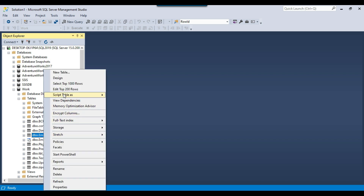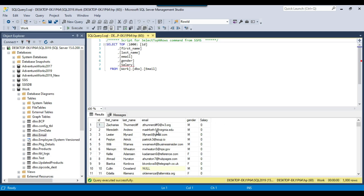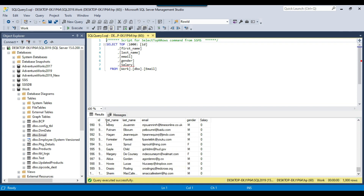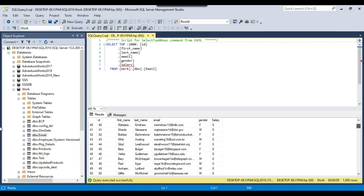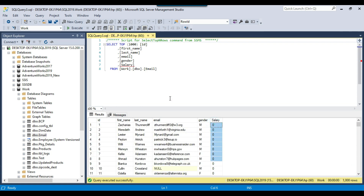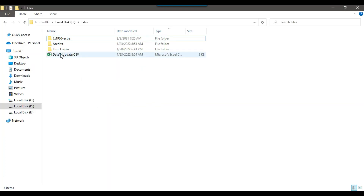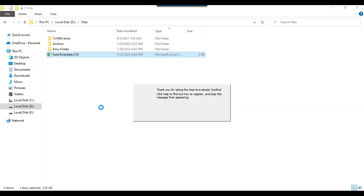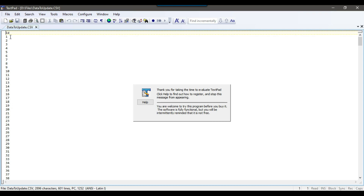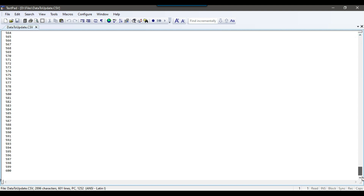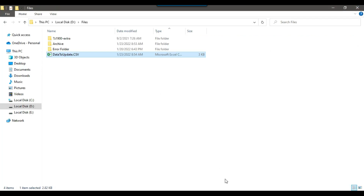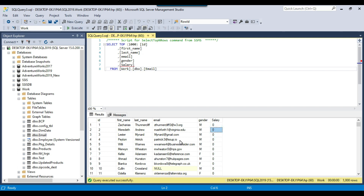In my work database, I have an email table with around 1000 records. The ID starts from 1 and goes up to 1000, and the salary for all records is 0. I'm going to update the salary to 1000 for all matching records from the CSV file. The CSV file has an ID column starting from 1 and going up to 600. For all matching ID records we will set salary to 1000, and for the remaining unmatched records we will send those IDs through email.